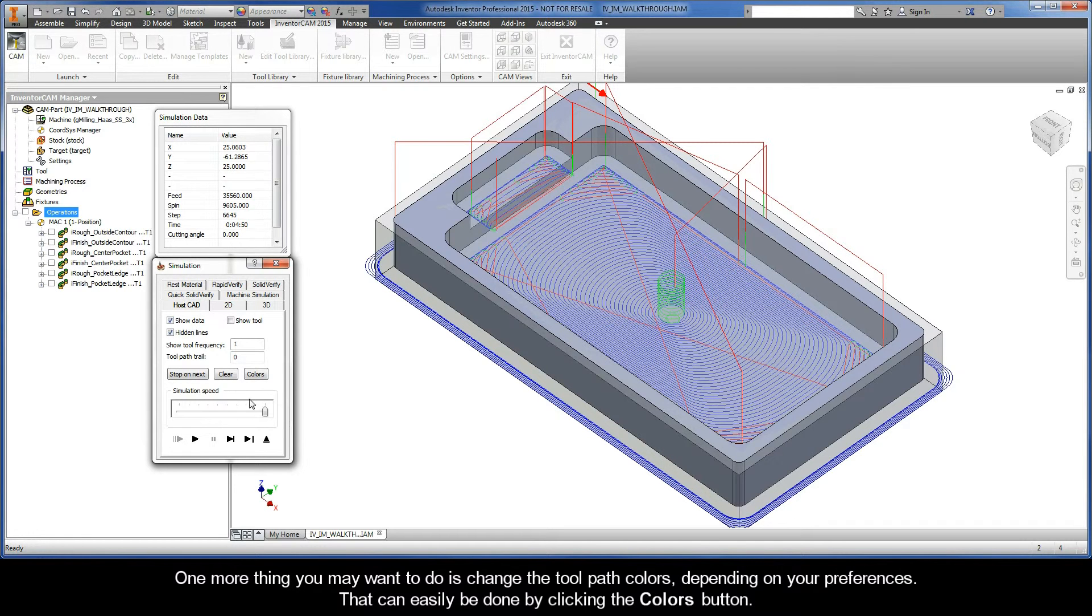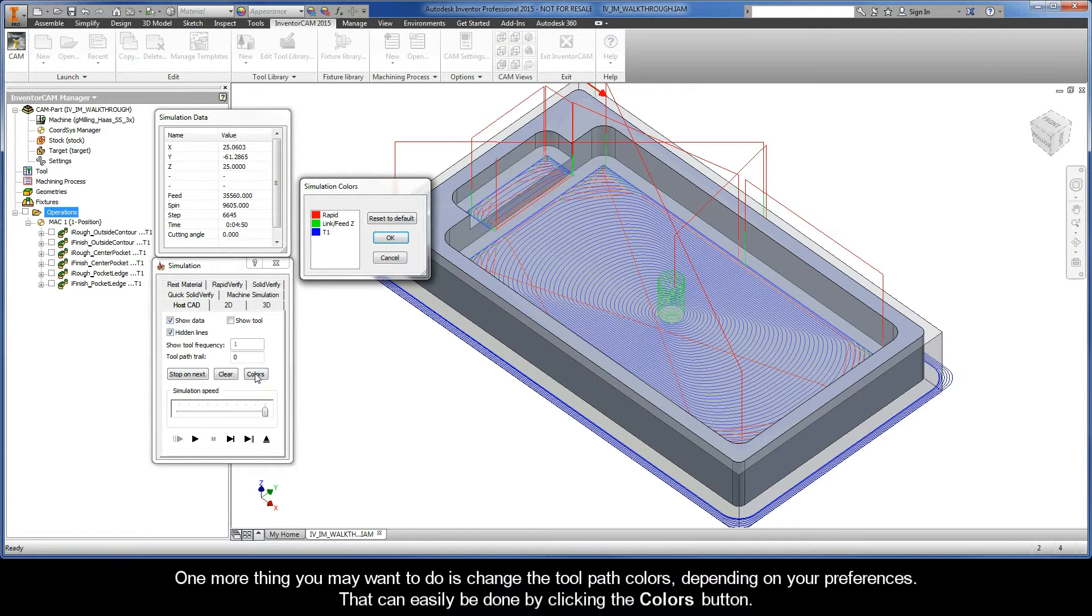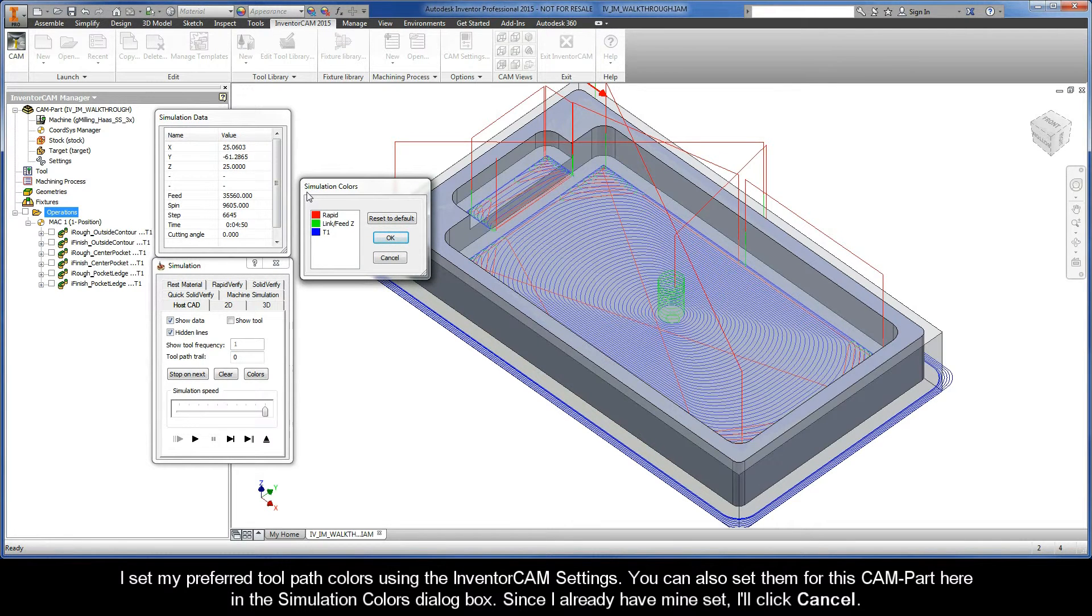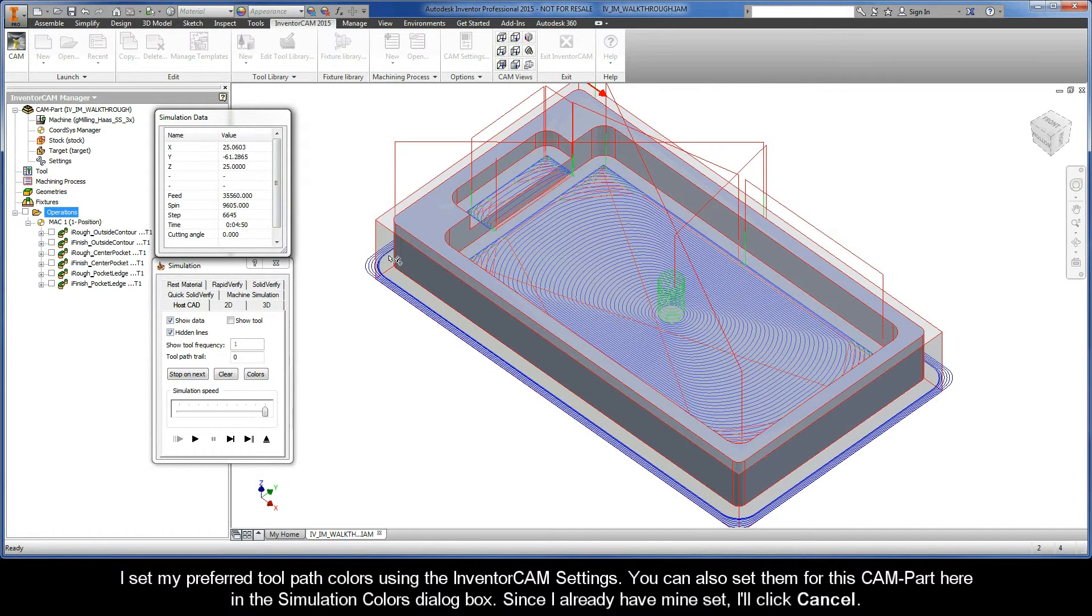One more thing that you may want to do is change the toolpath colors depending on your preferences. That can easily be done by clicking the colors button. I just so happened to have set my preferred toolpath colors using the InventorCAM settings. You can also set them for this CAM part here in the simulation colors dialog box. Since I already have mine set, I'll click cancel.